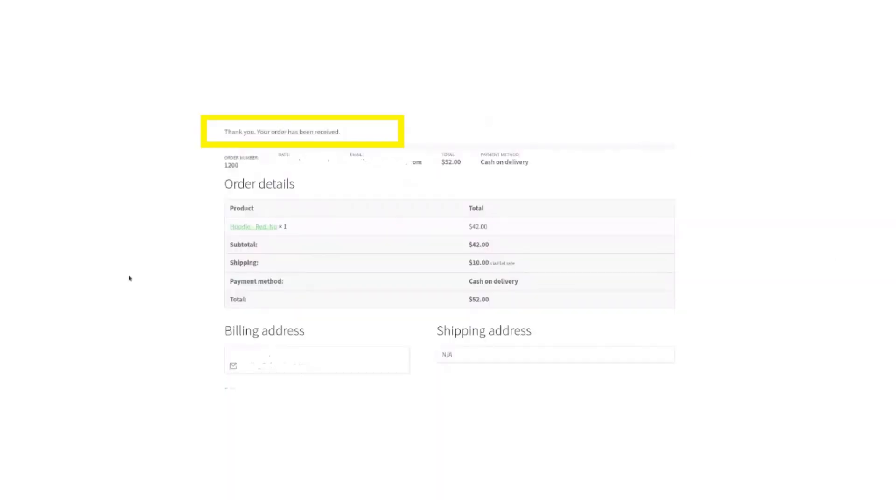Go to your thank you page and refresh it. Here you can see the thank you page.